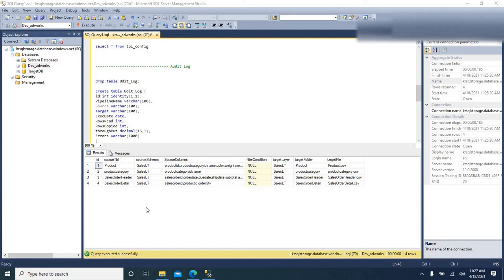Hi, Keshav here. Welcome back. In the previous video, we saw how to load data from multiple SQL tables into Azure File Store, and how we dynamically create files in File Store with table name and create file share with schema name, have the data loaded from the respective table, and drew the pipeline dynamically with a config table.